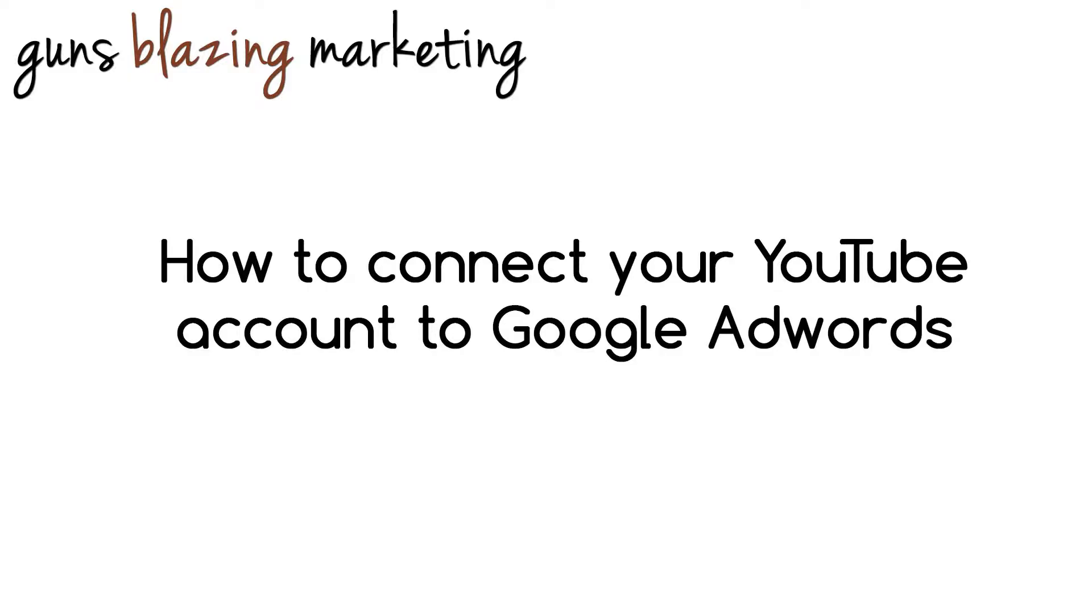Hi everyone, this is Derek Martin with Guns Blazing Marketing. I'm here to show you how to connect your YouTube account to your Google AdWords account. Connecting your YouTube account to Google AdWords provides several features that are worth knowing about.